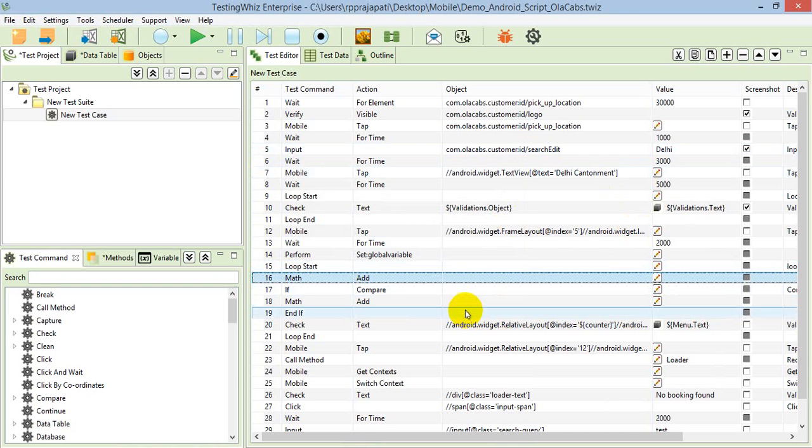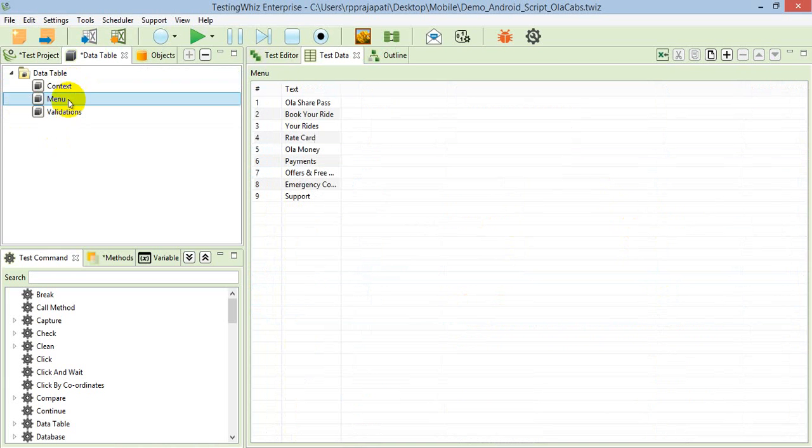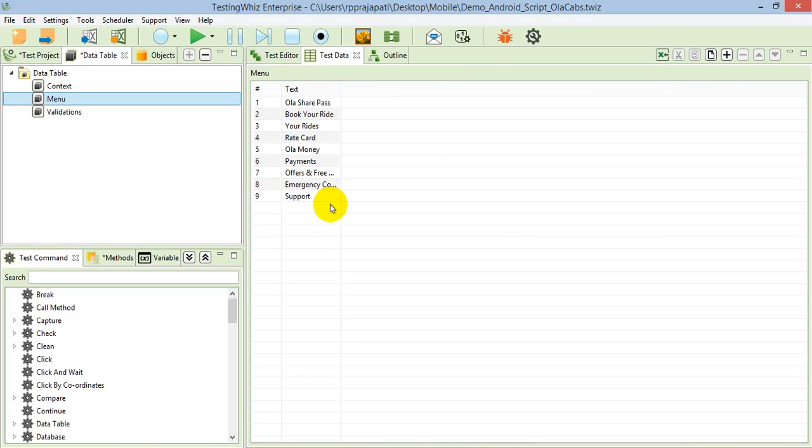This is how it will iterate through all the records mentioned in the table. Once all the records get completed, the execution will complete of that particular loop and then execute the next steps.